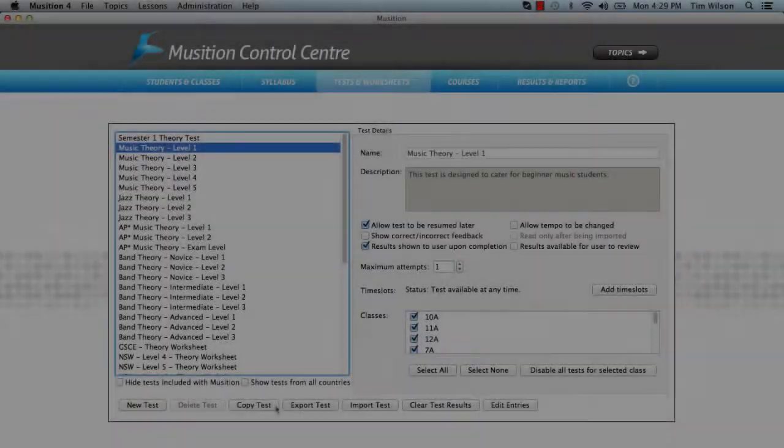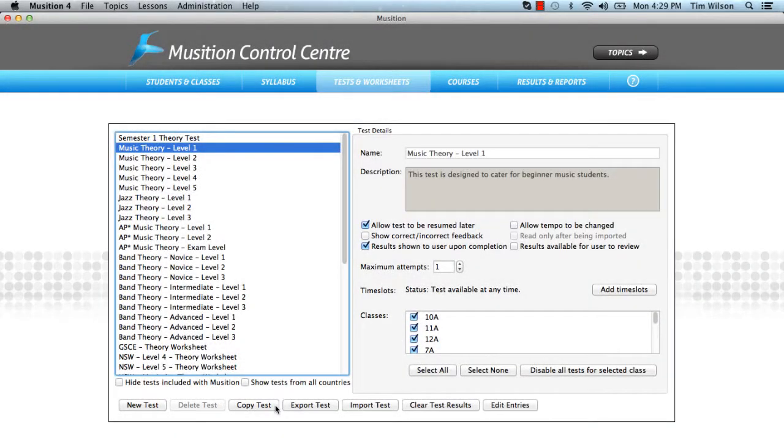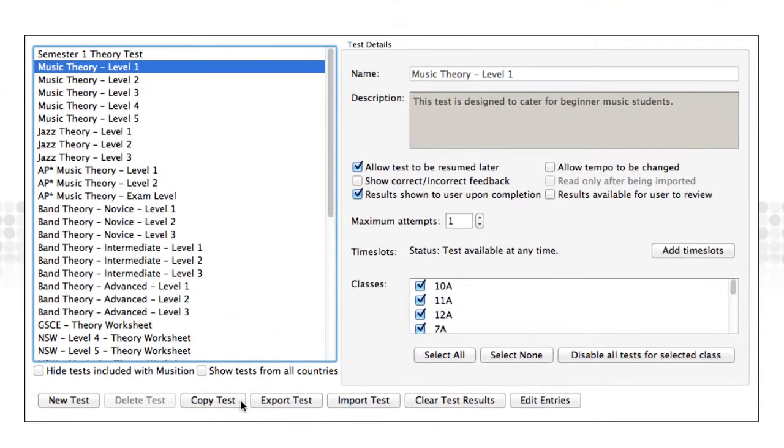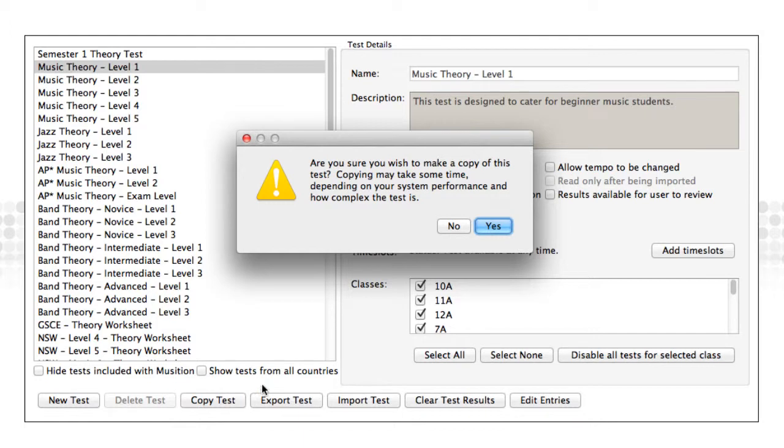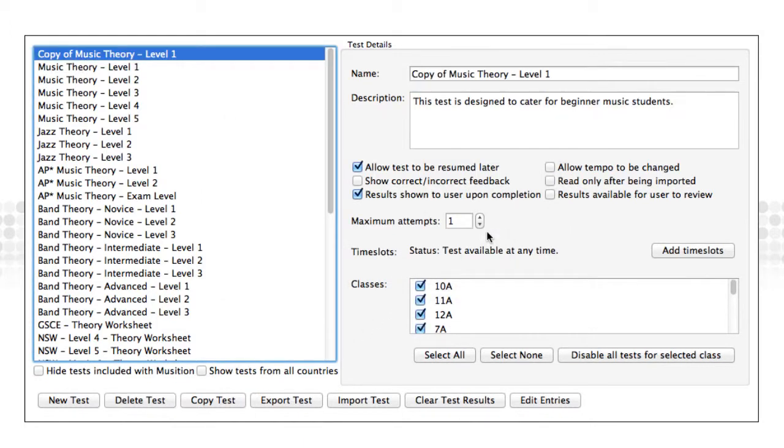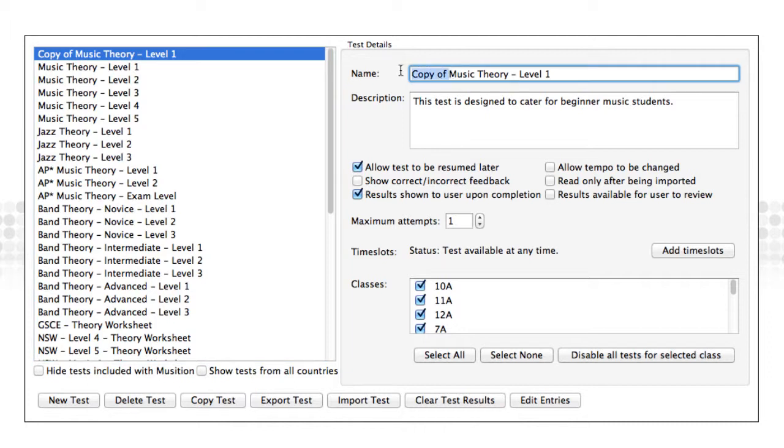The last thing that I'll mention regarding test creation is a really helpful feature. You can actually copy any test and then modify that copy. This is especially useful if you would like to use the built-in tests as a template for your own.